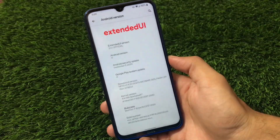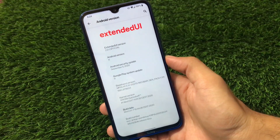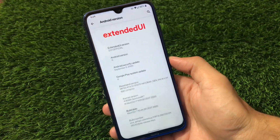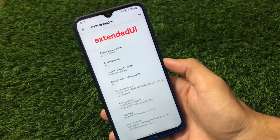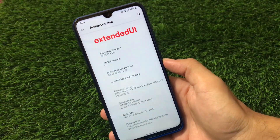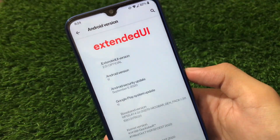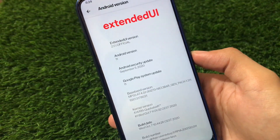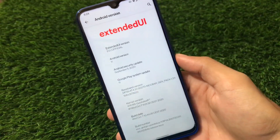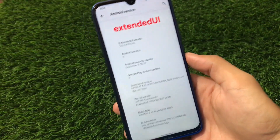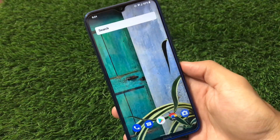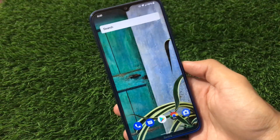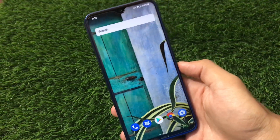What is up guys, this is Karan here, welcome back to TechKaran YouTube channel. Another day, another Android 11 build is available for Redmi Note 8 users. This is Extended UI 2.0 official version, which is based on Android 11 with the September security patch. It has some customization available, but is it really good in terms of performance compared to Atom OS? In this video we're going to find out.